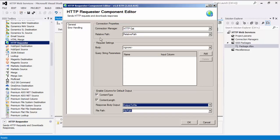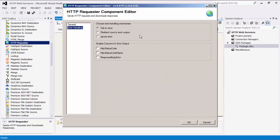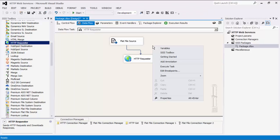The last page is the error handling page where there are three error handling mechanisms to choose from. The default option is fail on error, where the entire data flow will fail as soon as an error occurs. There is also the redirect rows to error output, where the error output will contain the failed records with extra columns including error code, error column, and error message. There is also a third option, which is to ignore any errors that may have occurred. There is also the enable columns for error output section, which you can use to enable or disable the additional columns in the destination component's error output: HTTP status code, HTTP status code name, and response body error. These error columns provide additional information as to why the request failed. We can now execute the task successfully.